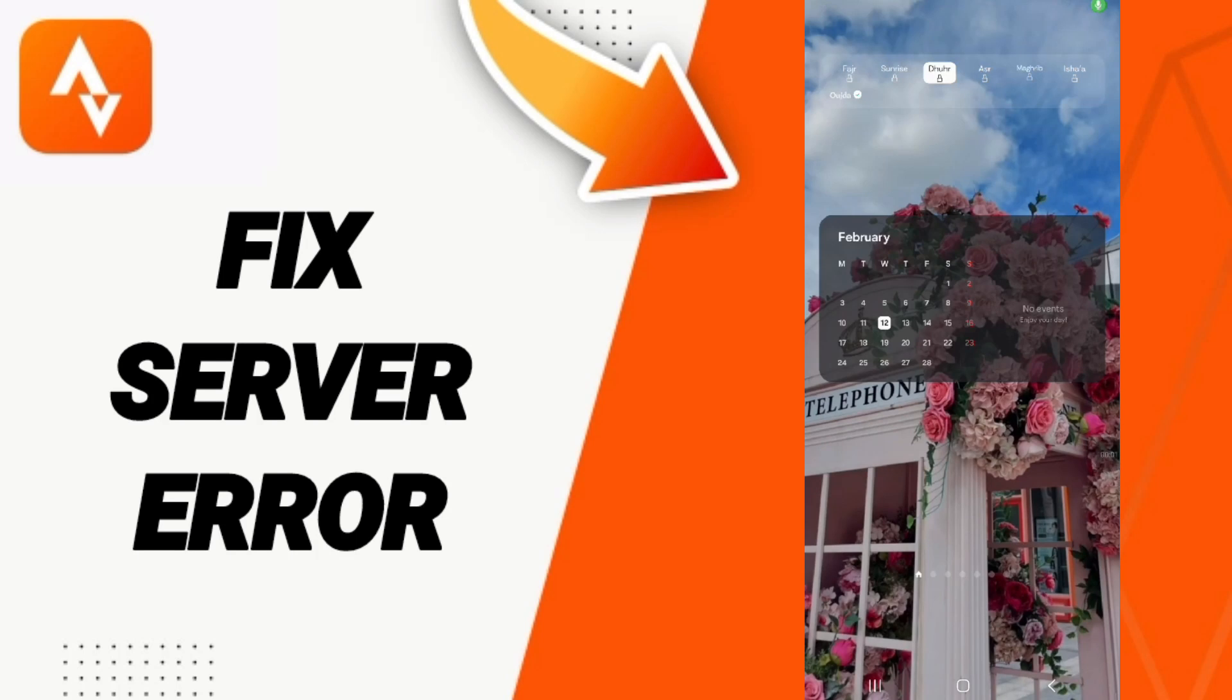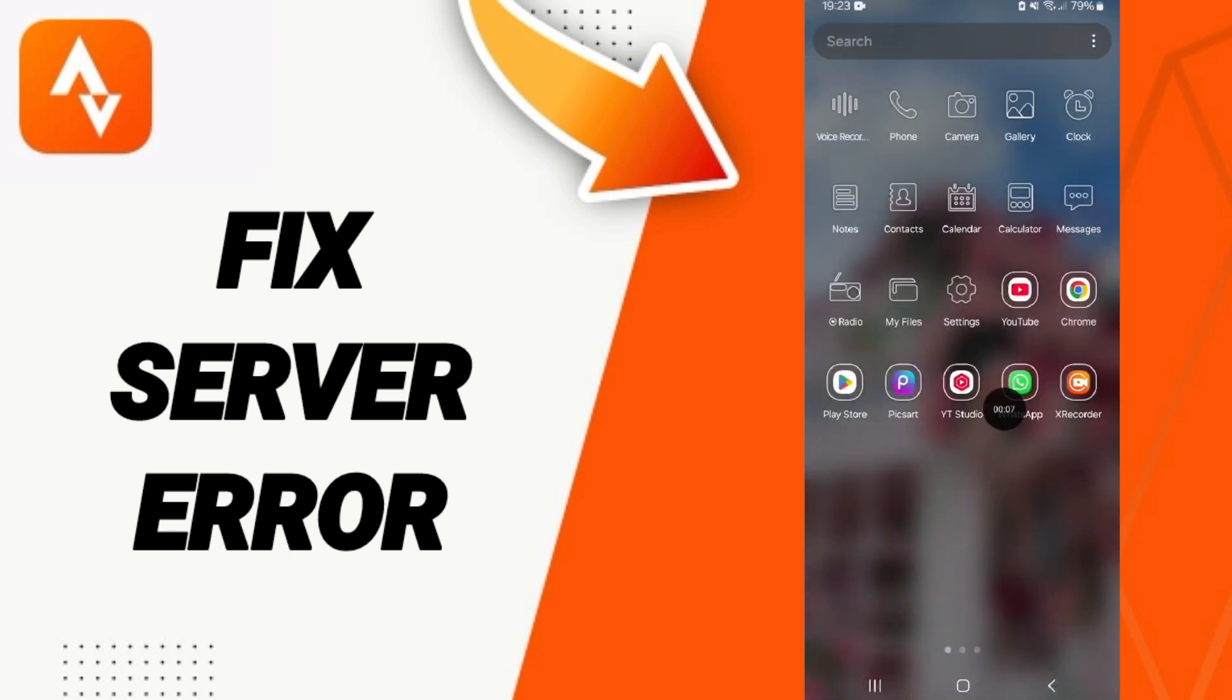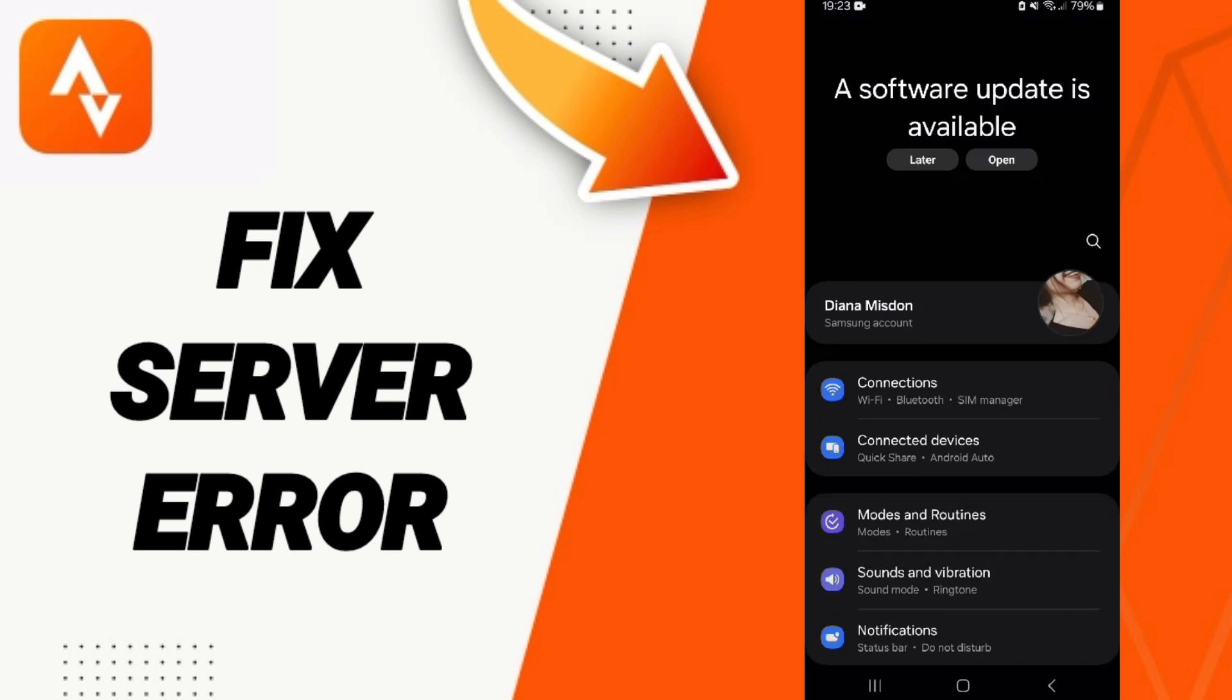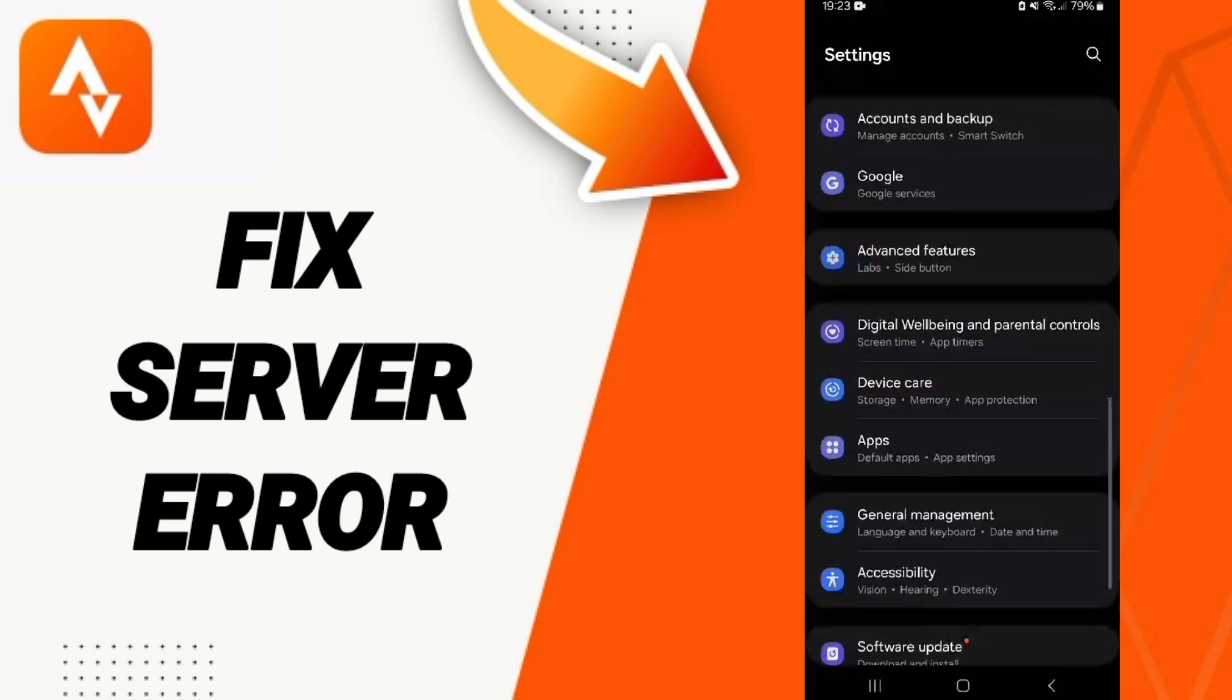Hello everyone, today we will talk about how to fix or solve the problem of server error on the application of Strava. We click on settings, in this page we click on apps, the full tabs.